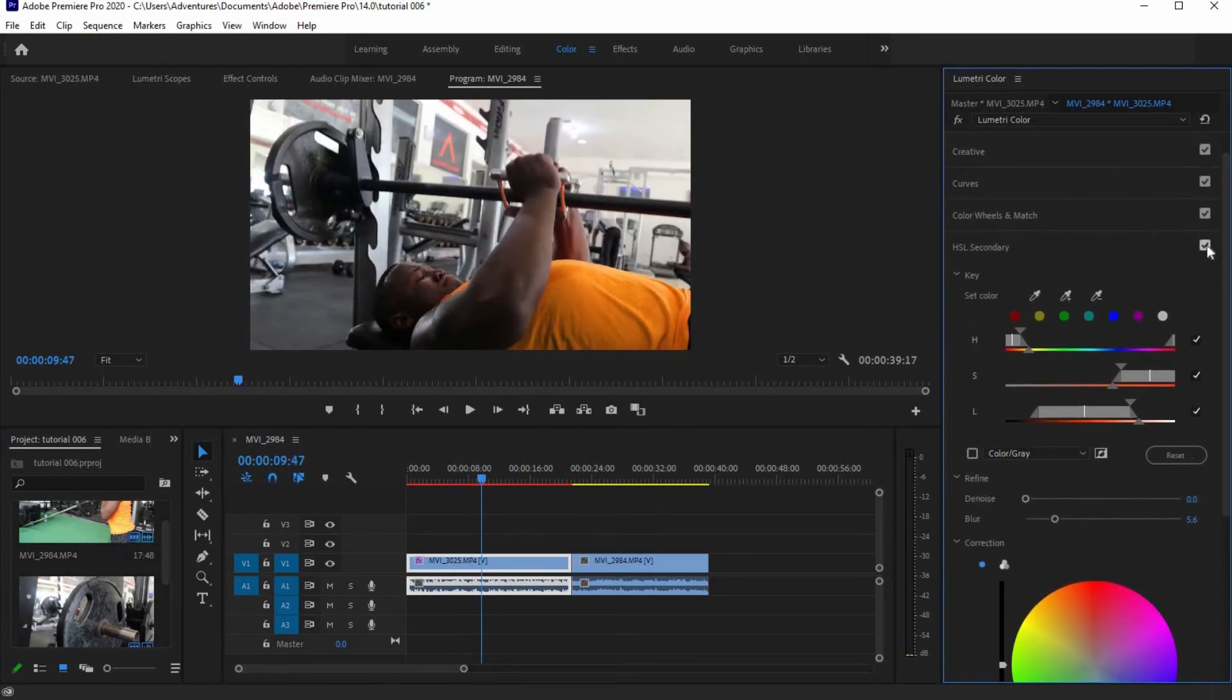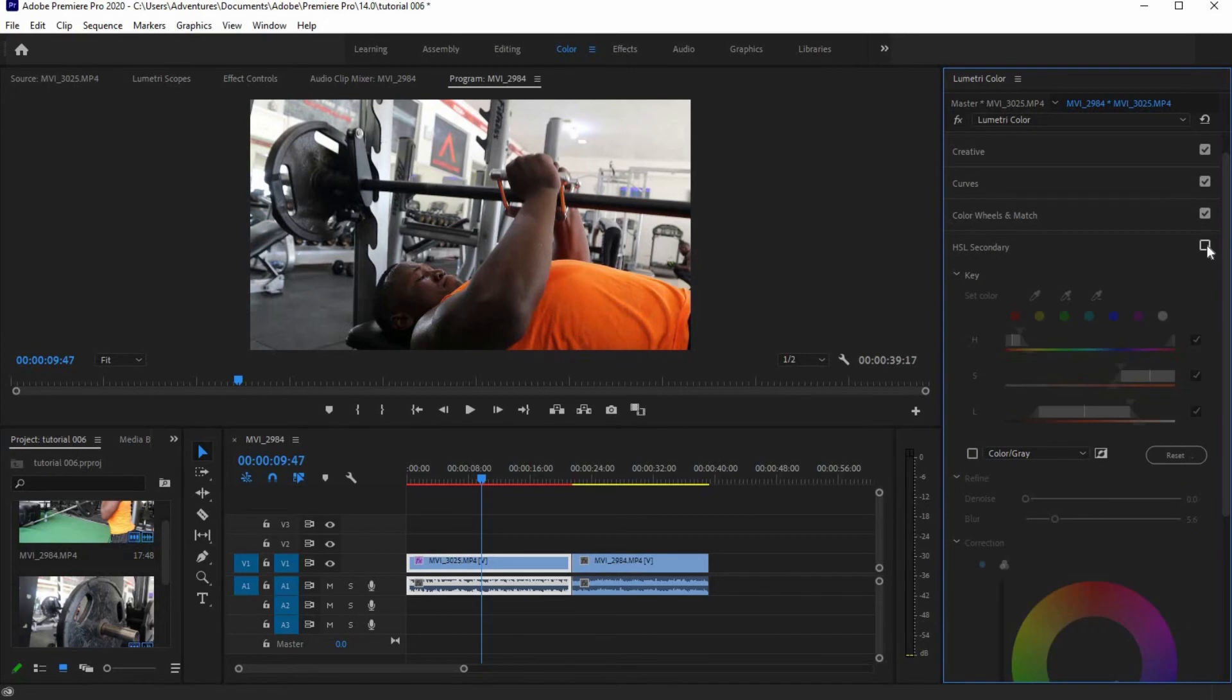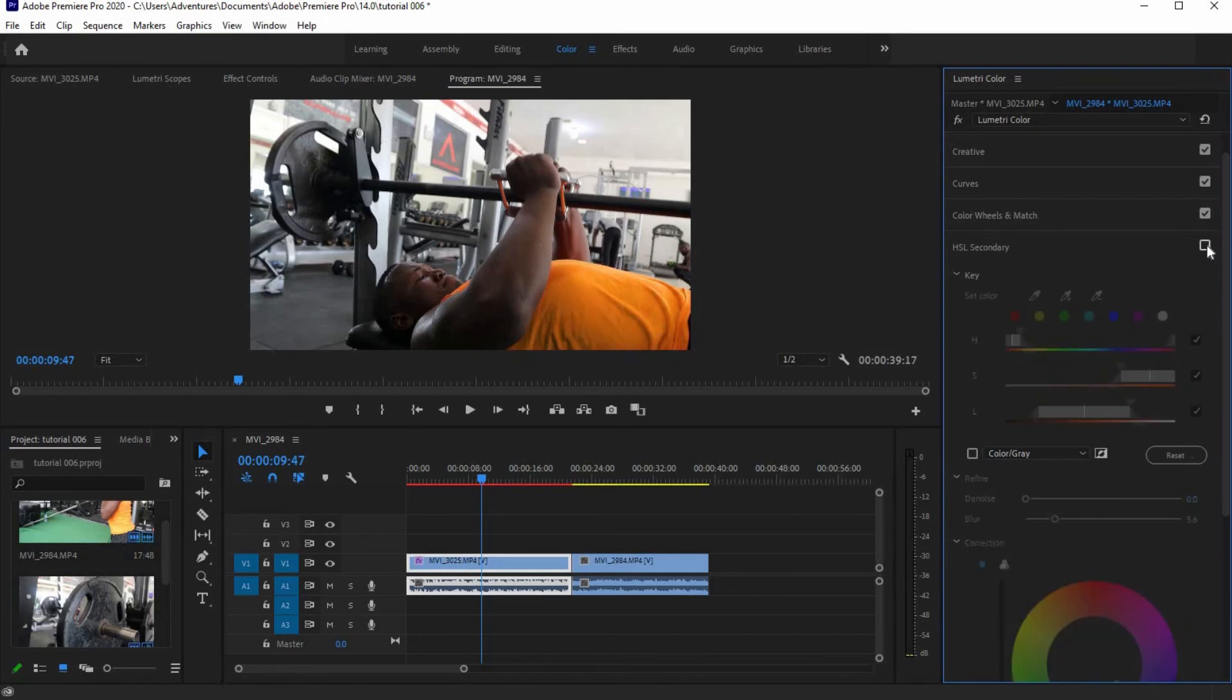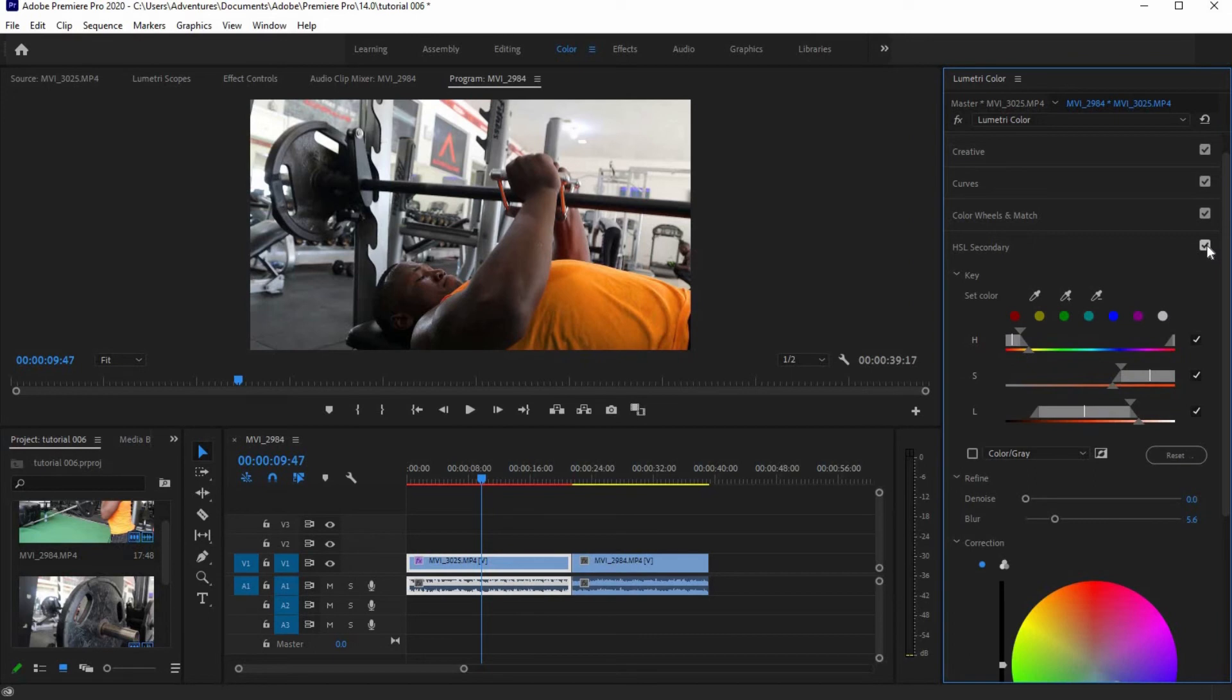And this is our before and after. Now, we are done with the color changes. We need to apply the same color settings to the other footage.